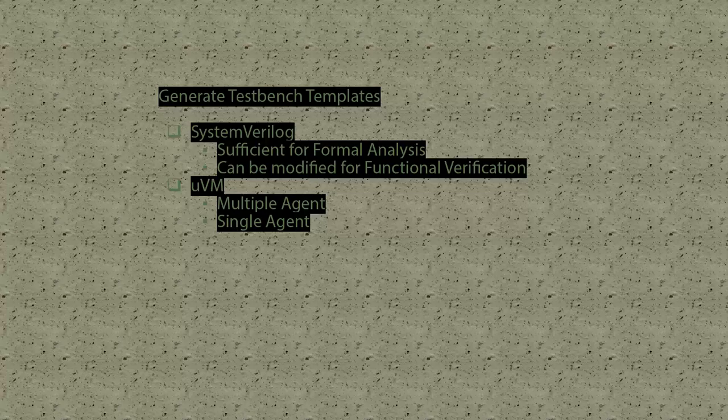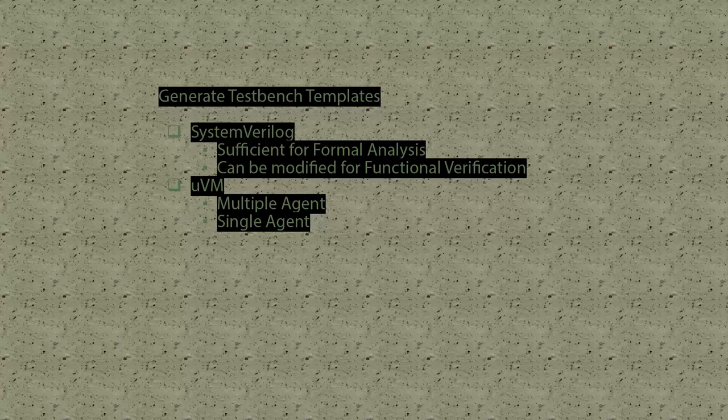Coverall-generated test bench templates are typically used to jumpstart the verification process or as input to formal analysis tools. For this demo, I'm going to use an implementation of a SHA-2 hash function that's already been captured in Coverall.